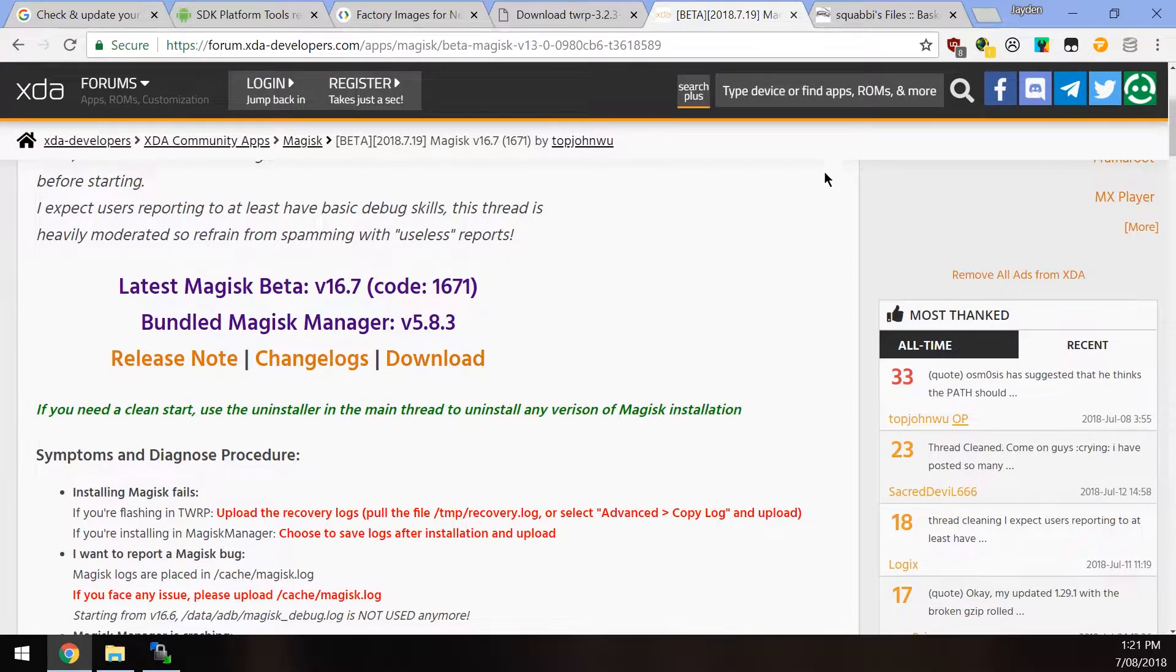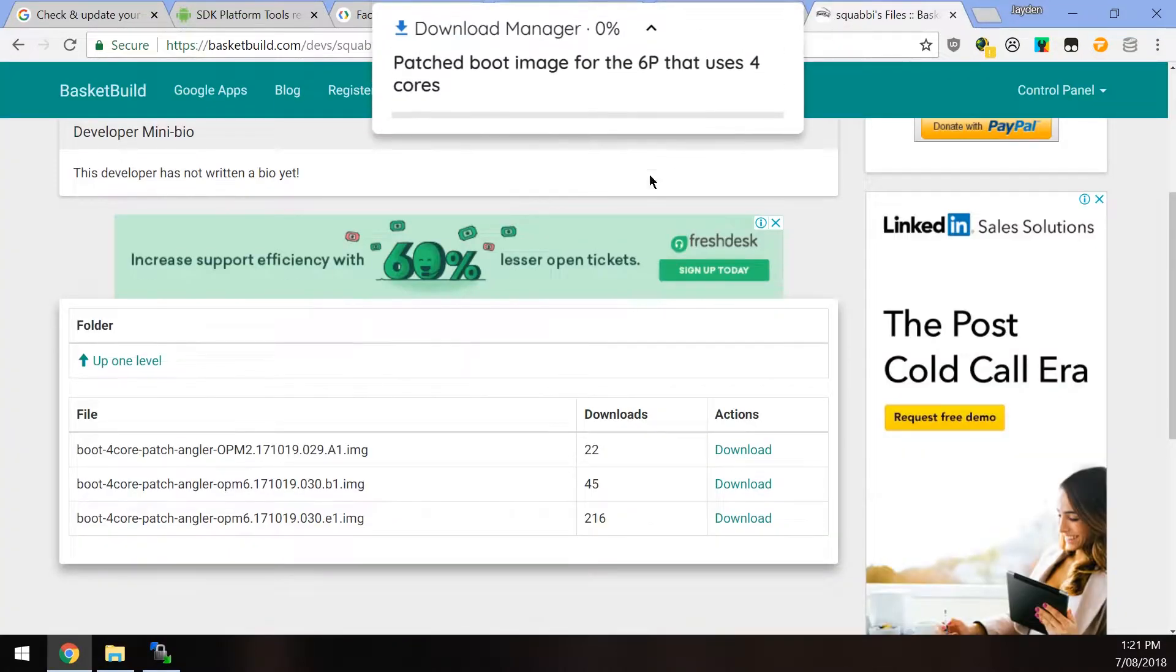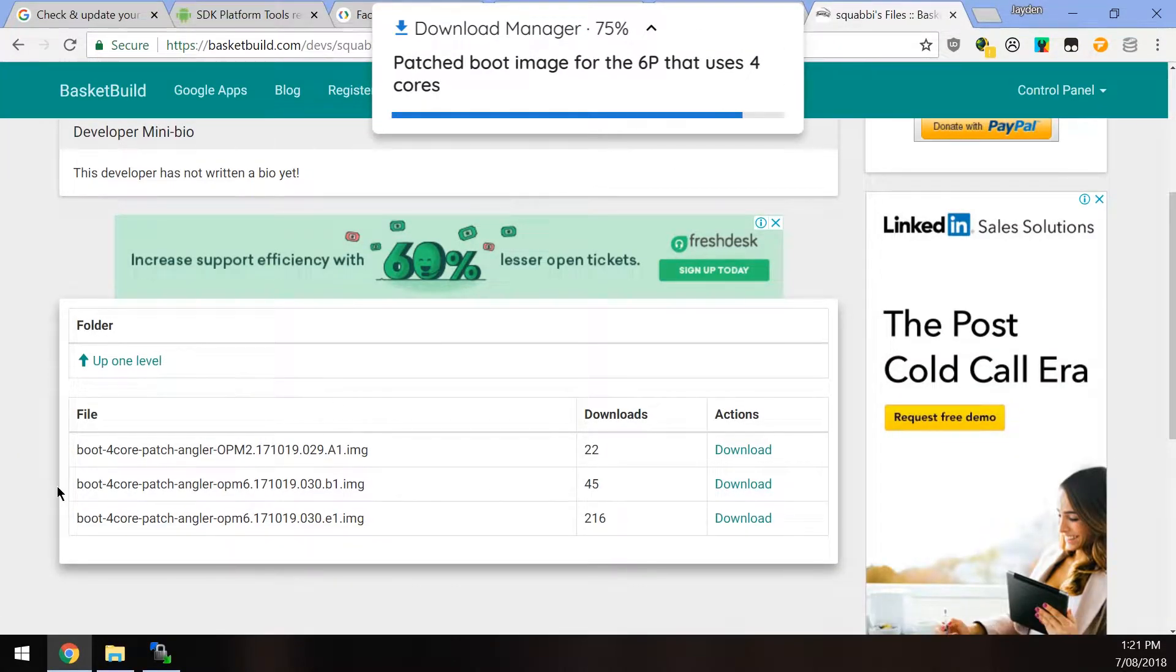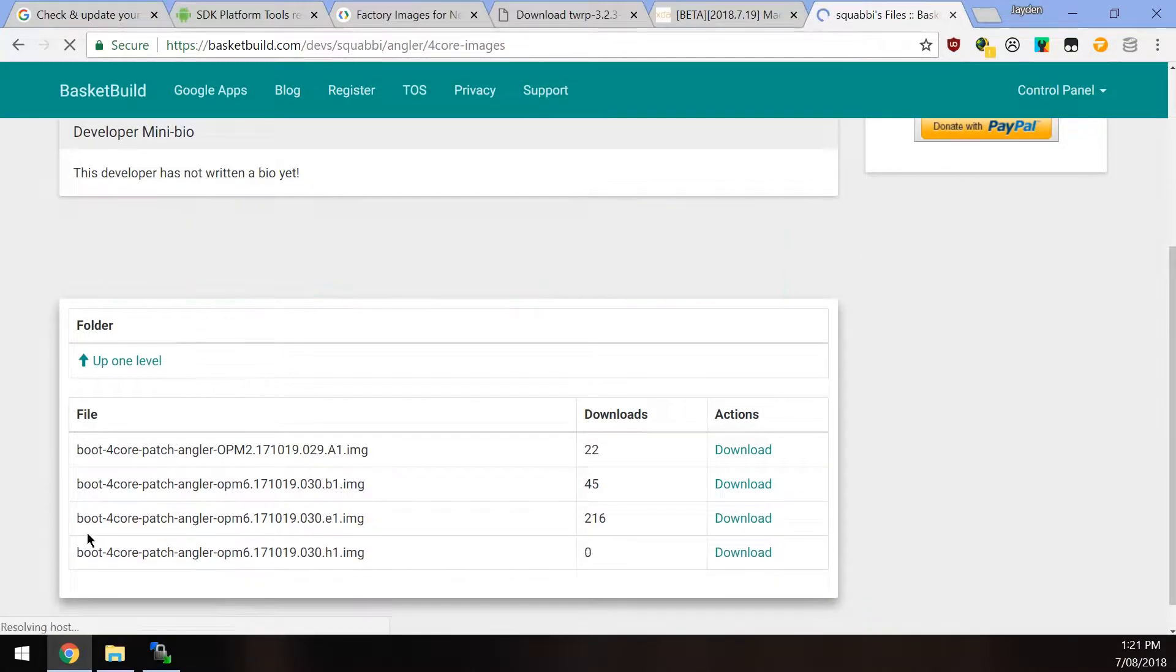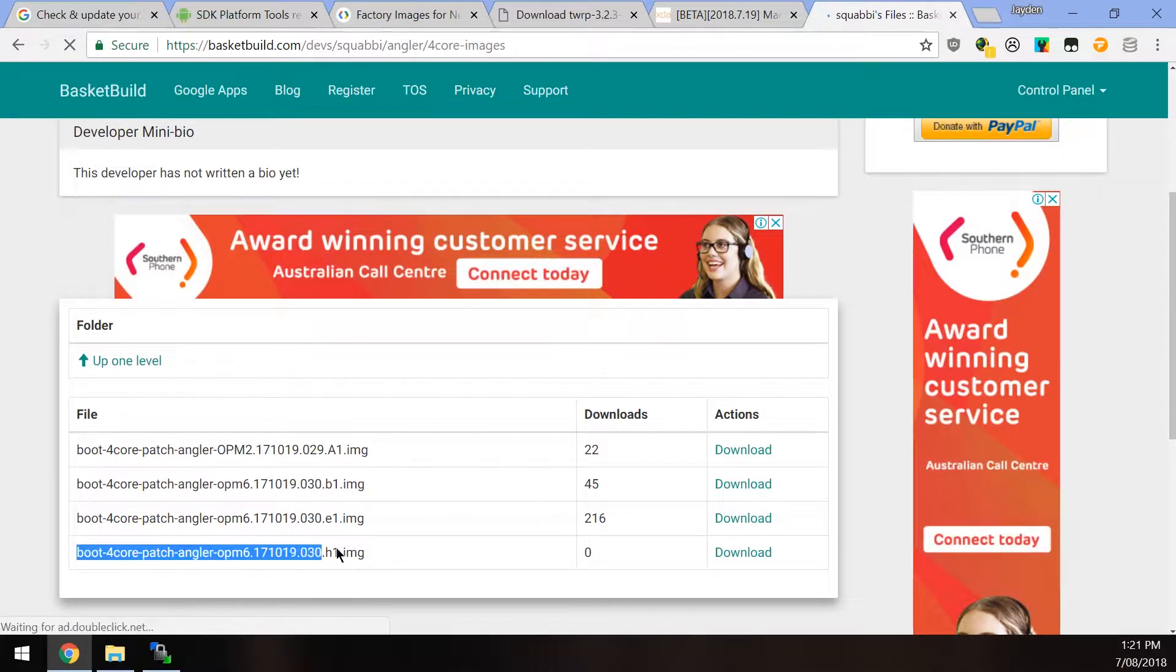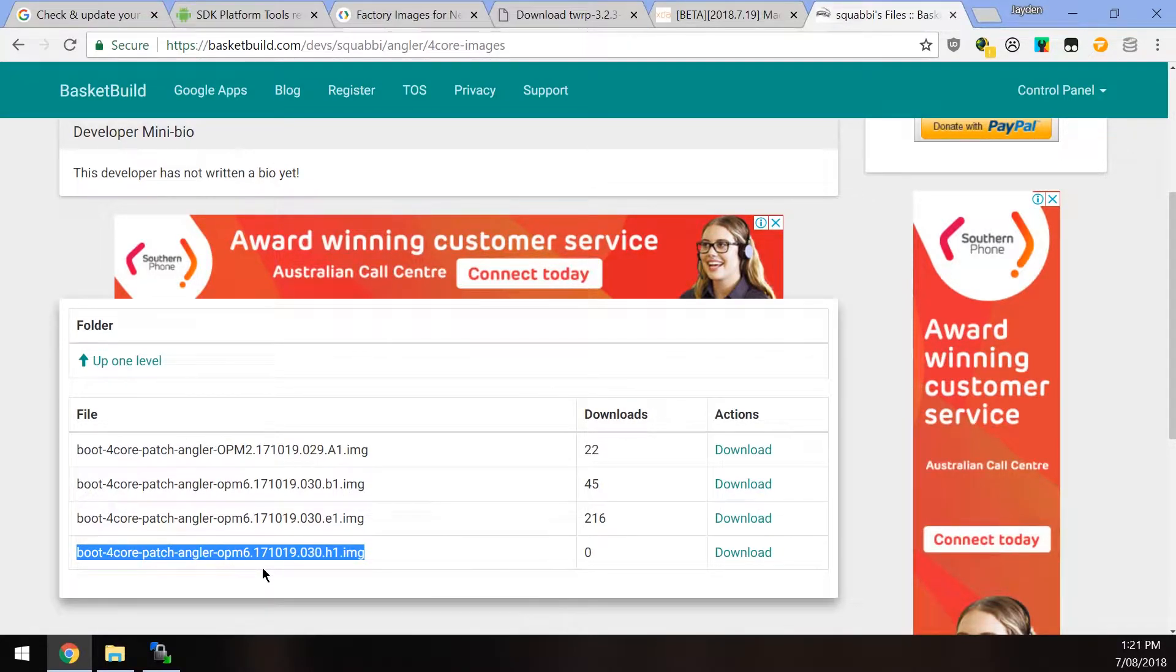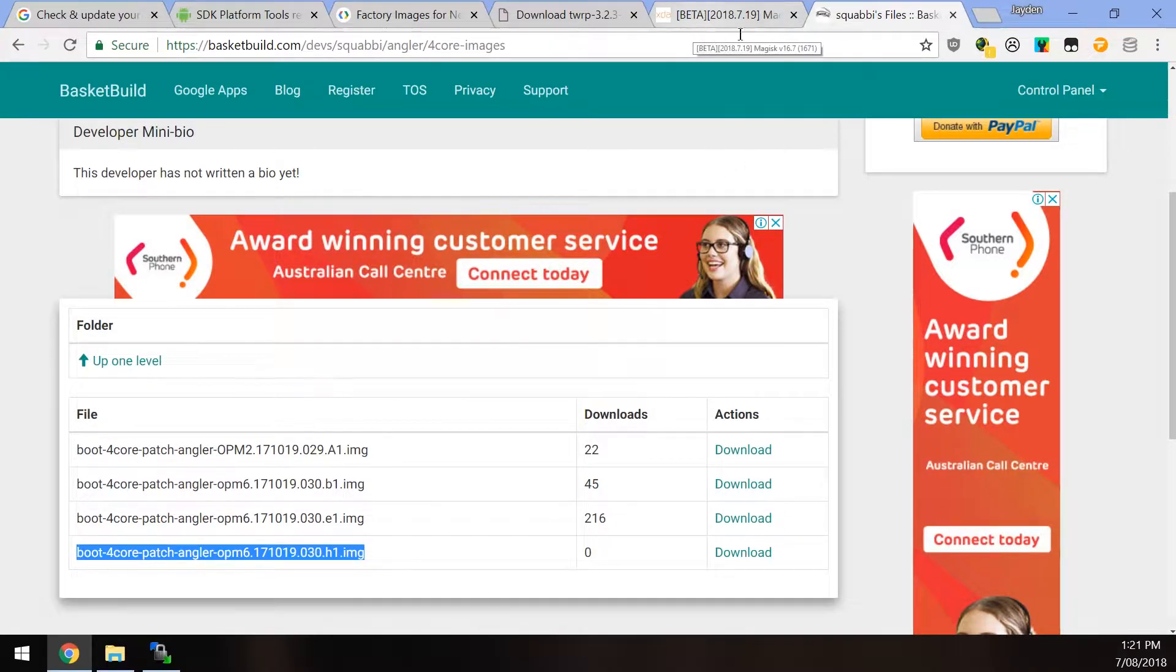And last but not least, if your phone is suffering from the boot loop of death, you can definitely download the patched boot image that I have uploaded here. I just finished uploading it for the latest August security update. Now this is only for the 6P. I haven't made any for the 5X, but if you want to, let me know down below and I can make one real quick.